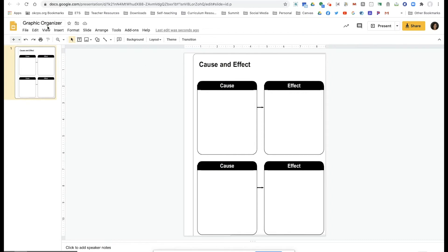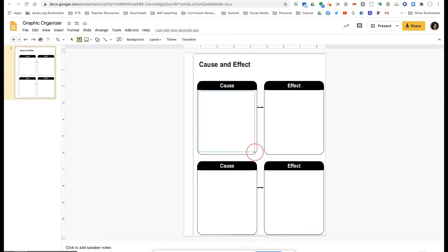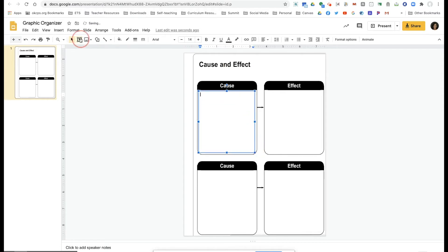So the next thing I'm going to do is select the text box. The text box will allow students to type in their answers.